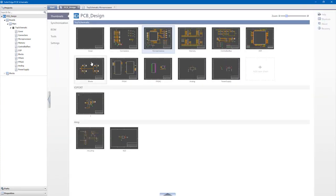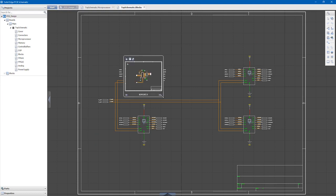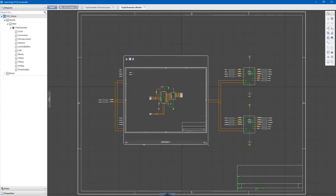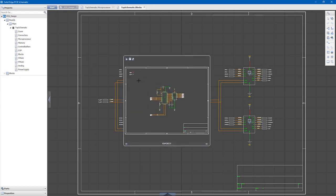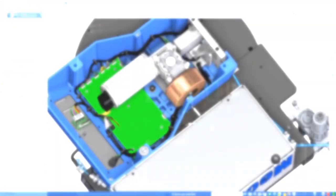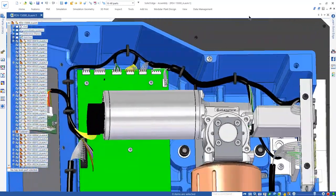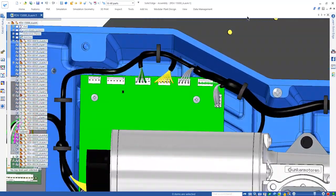Using hierarchy, create schematic blocks to make replicating circuits for multi-channel designs easy. Properties such as part number and reference designators ensure correct identification and BOM generation.